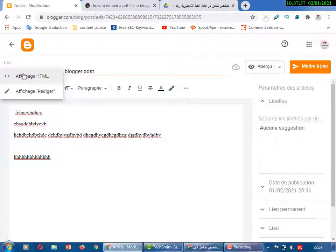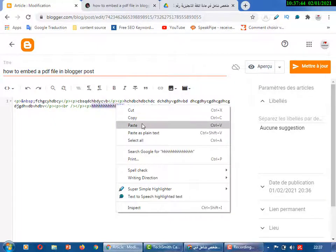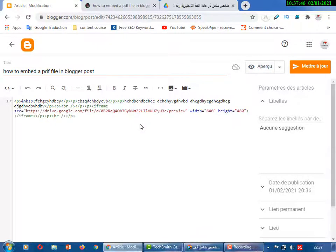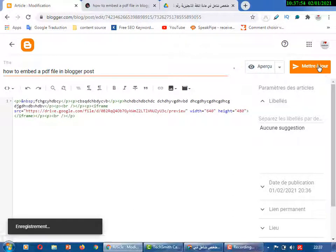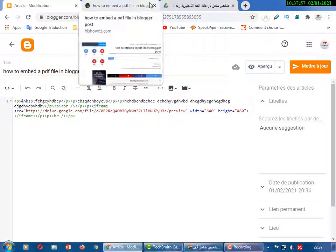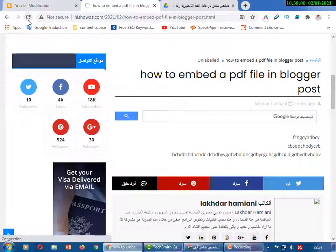Go back to your post. Write a placeholder letter like 'H' in the editor, then switch to the HTML code view. Find that 'H' and replace it with the embed card code you copied. Click Publish or Update.